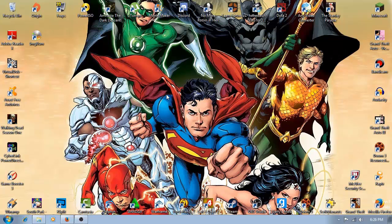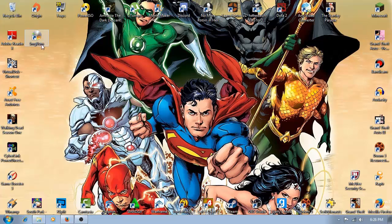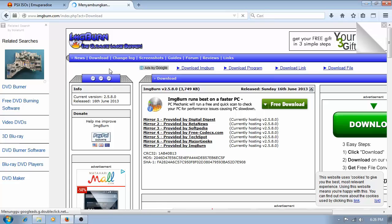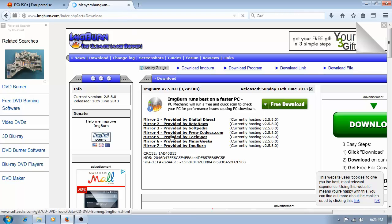First things first, of course you need to buy a CDR from your nearest electronic shop and download the Image Burn software. You can download it on this website. I'll leave the link below, you can choose one of them.